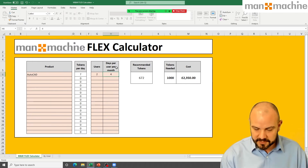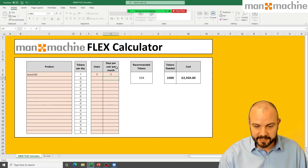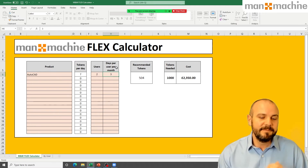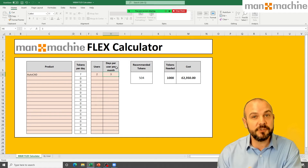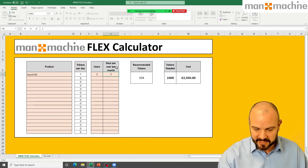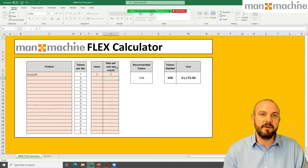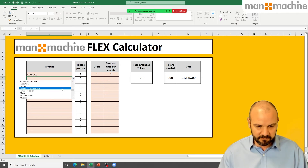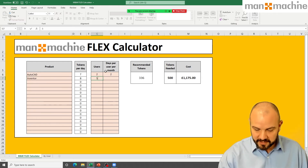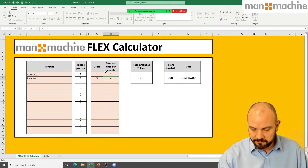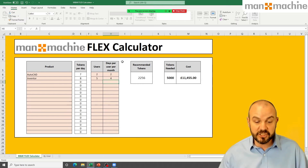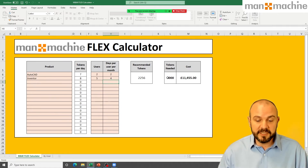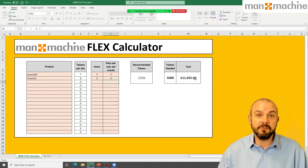There's a tipping point depending on usage. With 3 users at 4 days per month, that comes to 504 tokens — still requiring a 1,000-token bundle, but at 2 days per month you'd land within the 500-token bundle. You can also add multiple products: for example, adding Inventor with 5 users at 4 days per month brings the total to 2,256 tokens, requiring a 5,000-token bundle at £11,450.